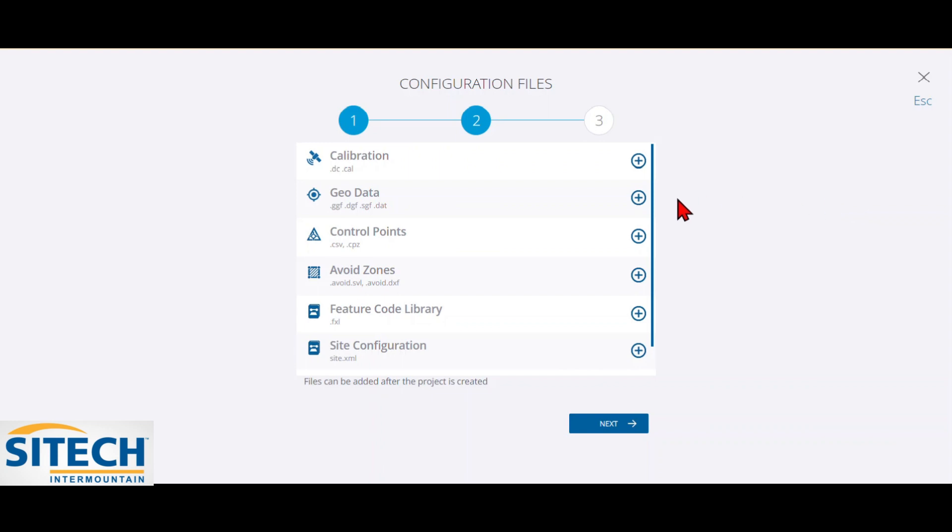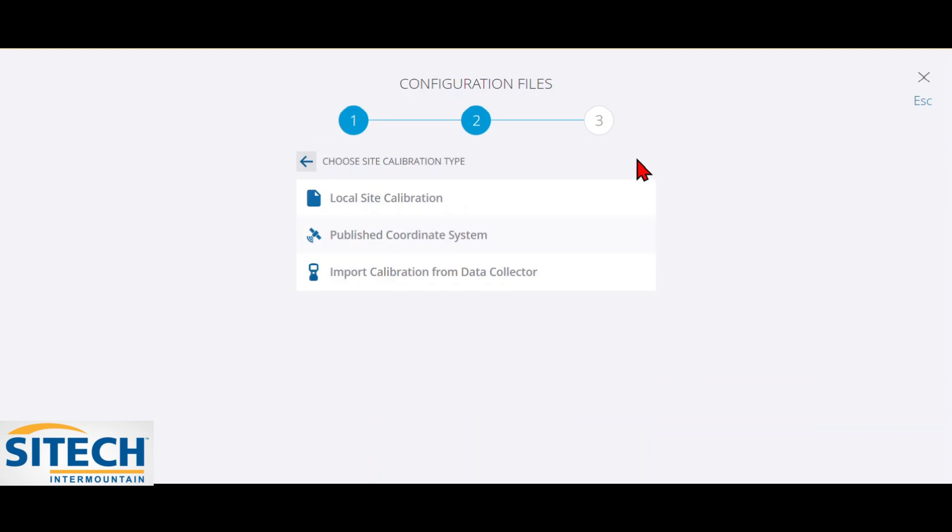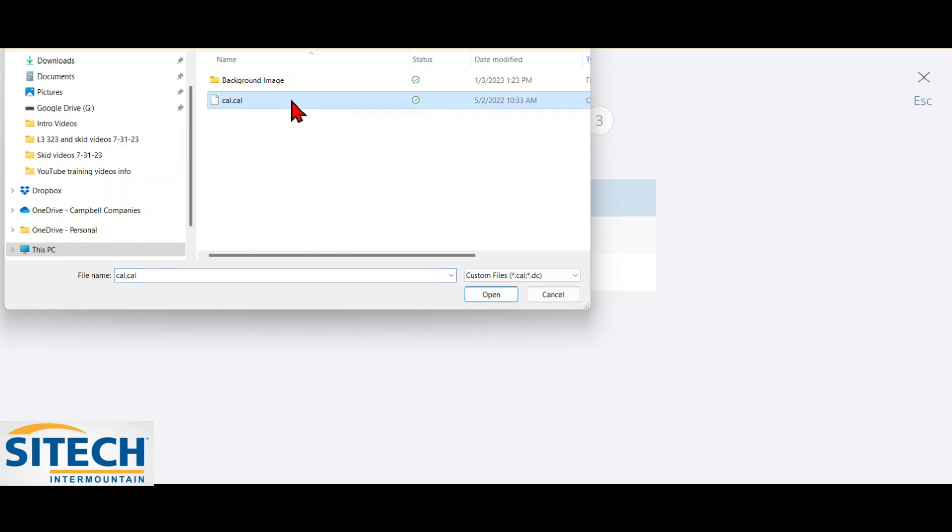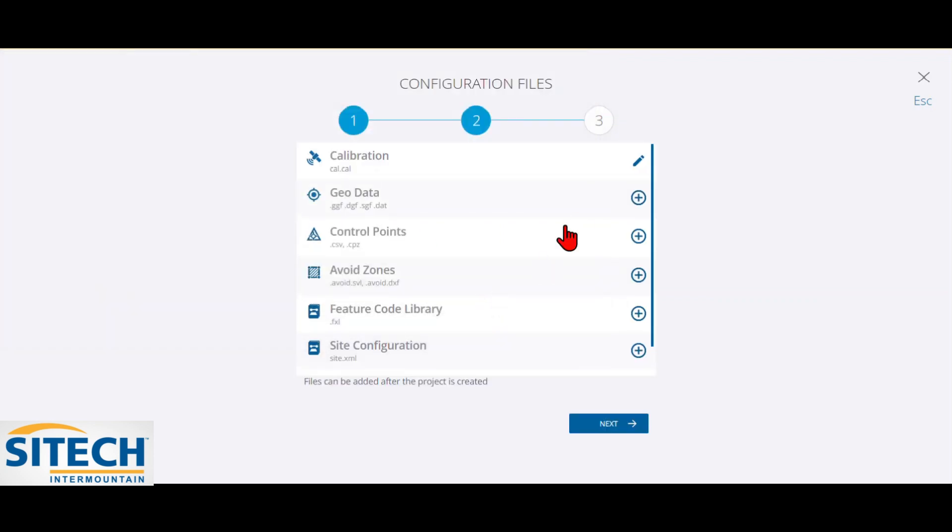So I'm going to go ahead and right here where it says either the DC or .cal, I'm going to hit plus. And then I have a local site calibration that I'm going to use. So I'm going to hit that, and then it's a game of navigating to it. So right here, I have the .cal for my project. I'm going to go ahead and hit Open and bring that in.